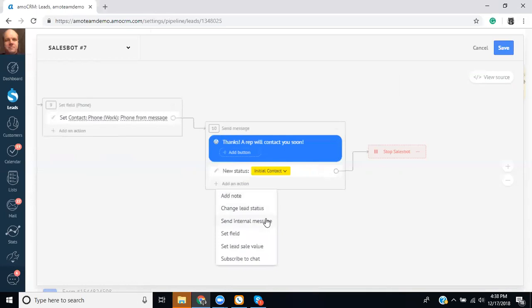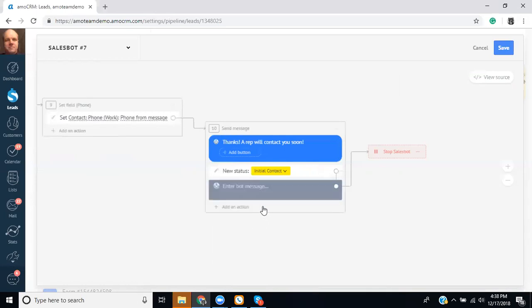You could also have it send an internal message. And the internal message goes to your users in your account. So it could be something like, maybe it's an additional alert. And then, so now once we've collected what topic they're interested in and their phone number, it's going to also send out that internal message to everyone saying there's a new information request. Please help this guy.